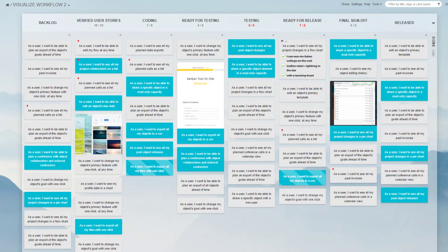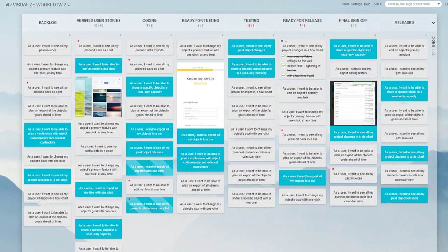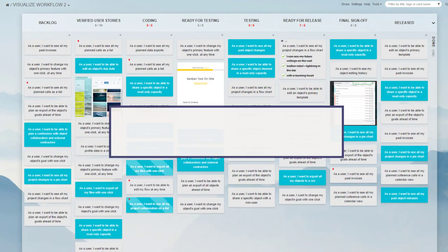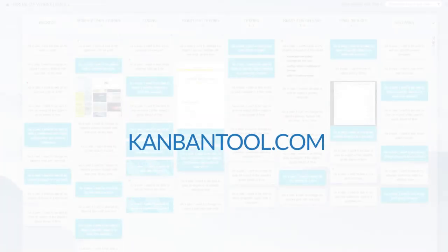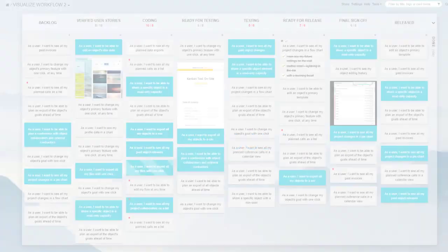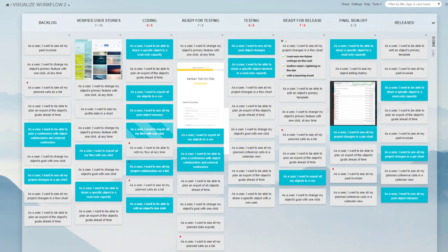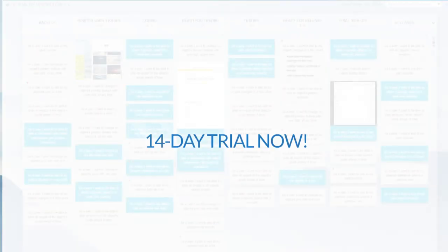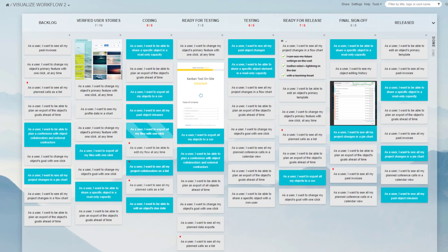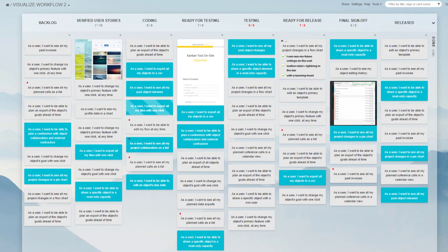We welcome you to try Kanban tool for yourself, free of charge, on KanbanTool.com. Set up a 14-day trial now, and see how much more efficient and pleasant your teamwork can be.